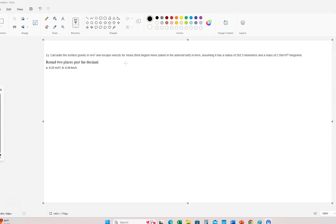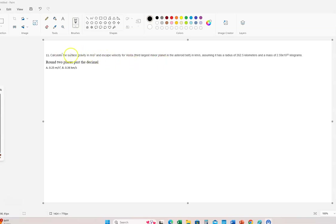Originally, if you go back more than like 30 years ago, these were always considered asteroids. Older people in astronomy will still say Vesta is an asteroid. But it has been reclassified as a minor planet. So with that in mind, let's calculate the surface gravity in meters per second squared of Vesta.